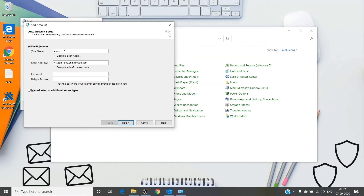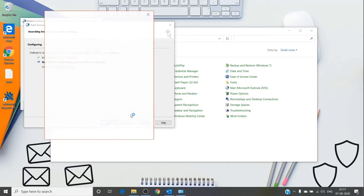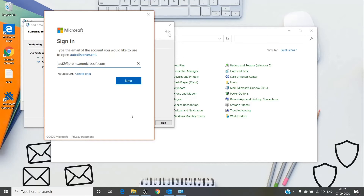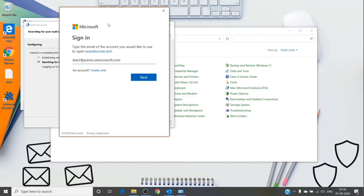To differentiate between modern and basic authentication when profile creation fails, try adding the name and email address again but leave the password field blank, then hit Next. It will prompt you for the password. By looking at that prompt you can recognize which authentication type it is. If you see a large Microsoft sign-in box — just as shown on screen — it is modern authentication and needs your normal password, even if you have MFA; it will not require your app password.